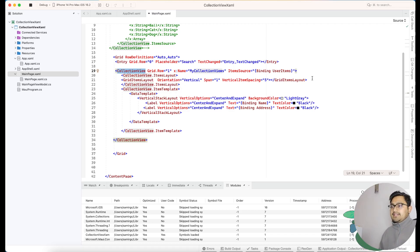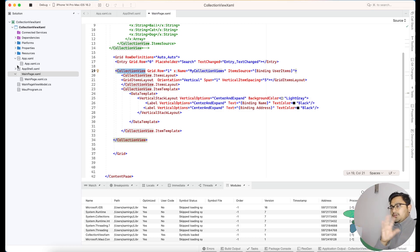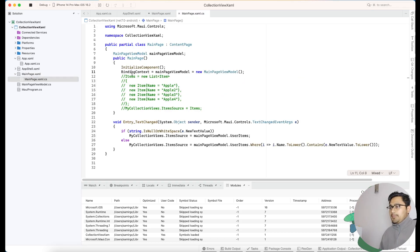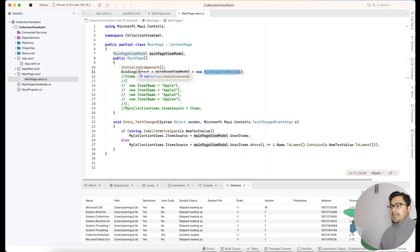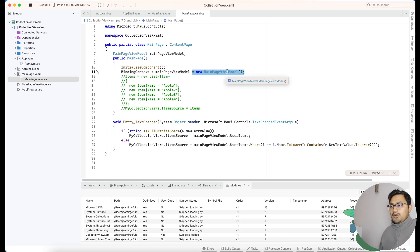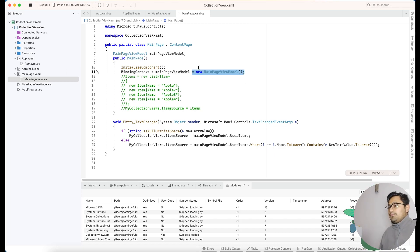The MVVM approach for binding a CollectionView with a ViewModel is going to happen. In MainPage, the basic thing is setting BindingContext equals new MainPageViewModel. There are other ways to bind a view with a ViewModel as well.